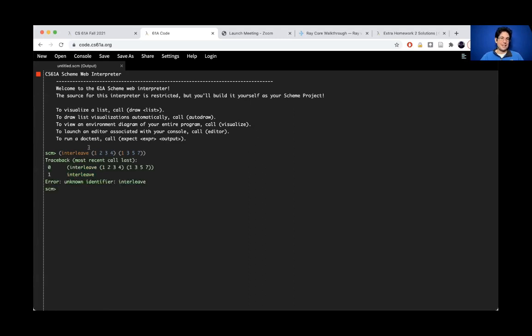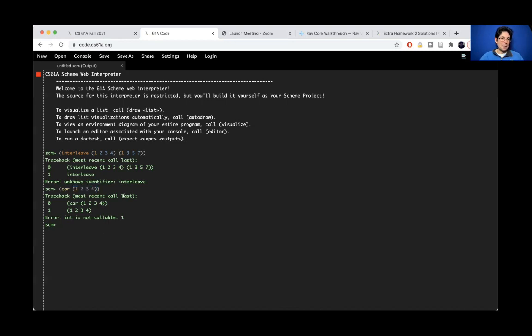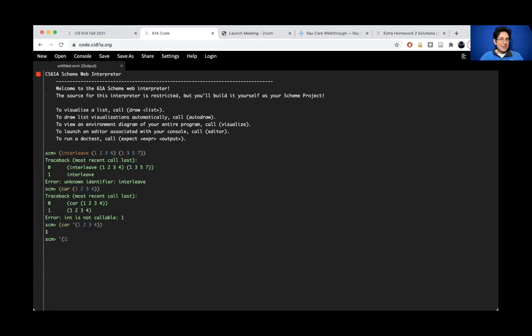Okay, so the actual error we got is that there's no interleave. But if we try this on, for example, car of 1, 2, 3, 4, when you get this error that says int is not callable, because before it ever called car, it tried to figure out what this thing is. And it did it by trying to call one on 2, 3, 4.